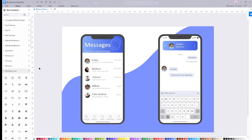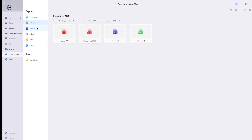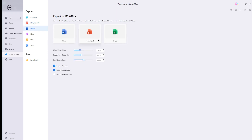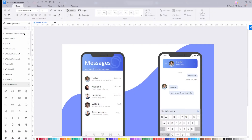Now to export your design, make sure that you save it on the top left corner and click export on its right. After that, you're going to be prompted to choose the right format that you're looking for: graphics, JPG, PNG, PDF, editable MS Office file format, SVG, and Visio VSDX file format.